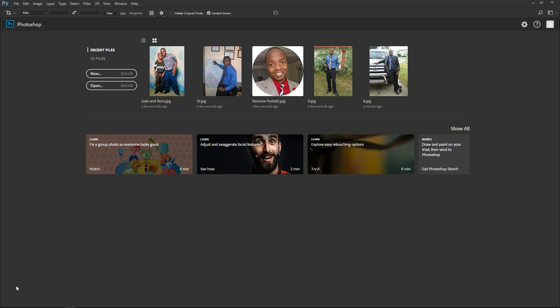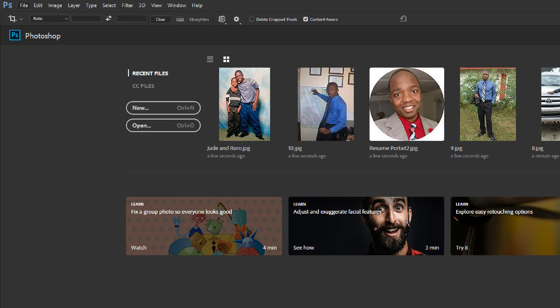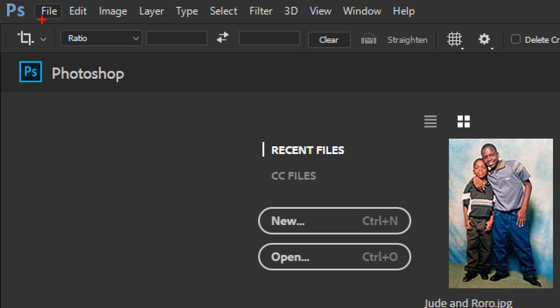To clear the recent file list in Photoshop CC, all you have to do is go to the top left corner of the screen and then click file.